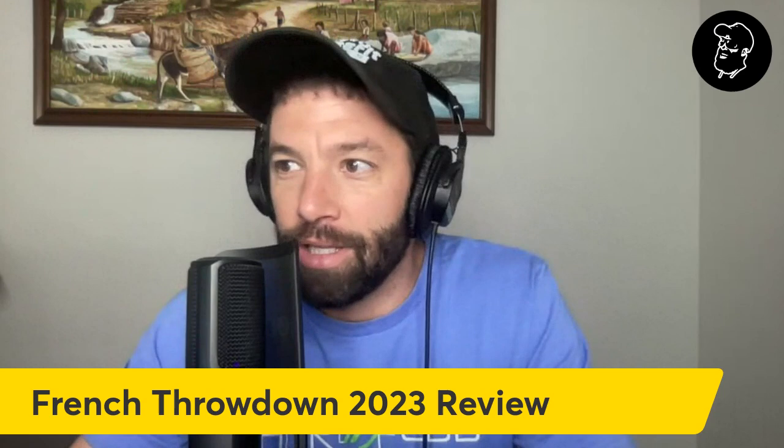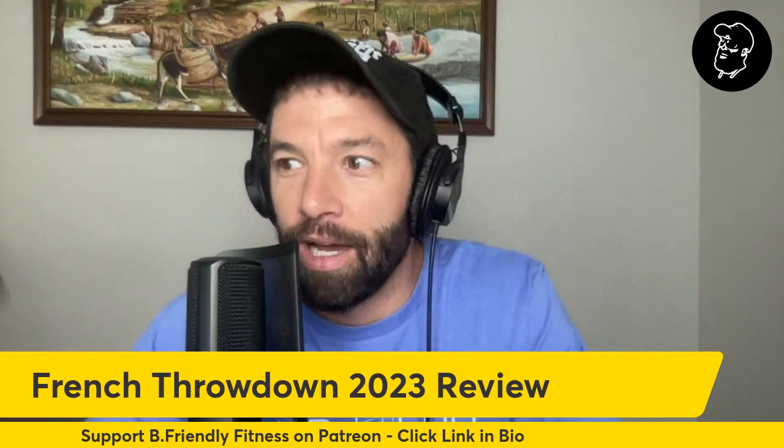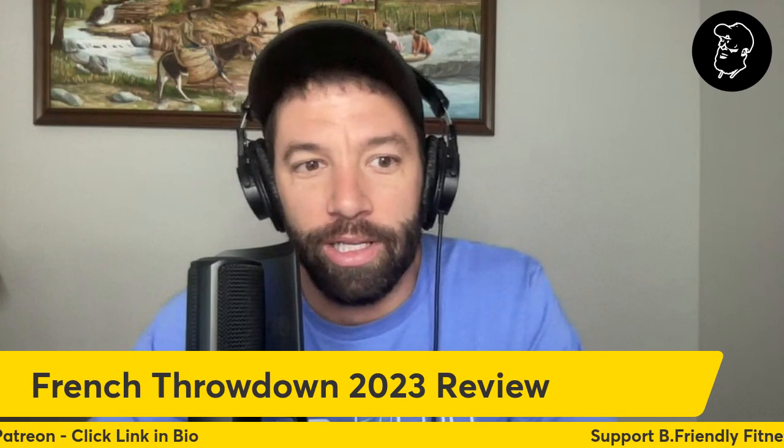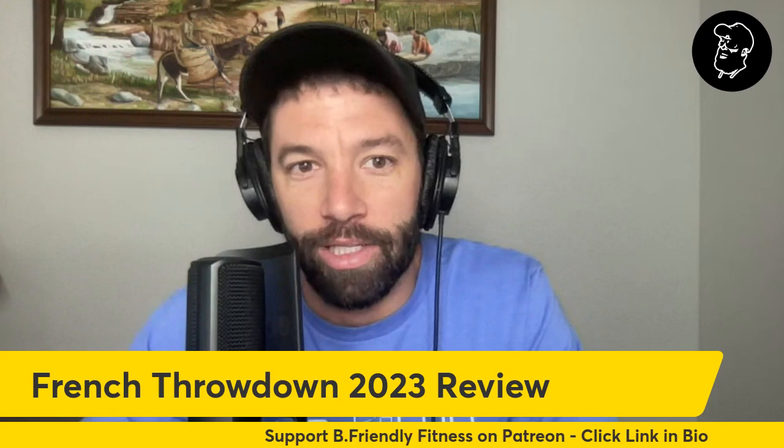Before we dive into the leaderboards here, if you guys have not taken an opportunity to head over to Be Friendly Fitness, check out everything we have going on there. And if you want to support us, the best way to do so is by signing up to support us on Patreon. We'll have some cool things coming down the pipeline that way, so please check it out if you haven't yet.